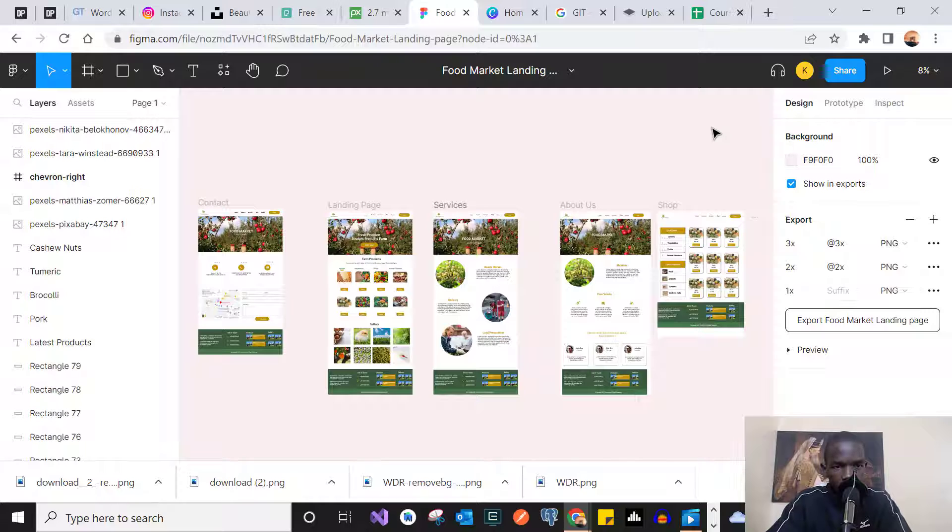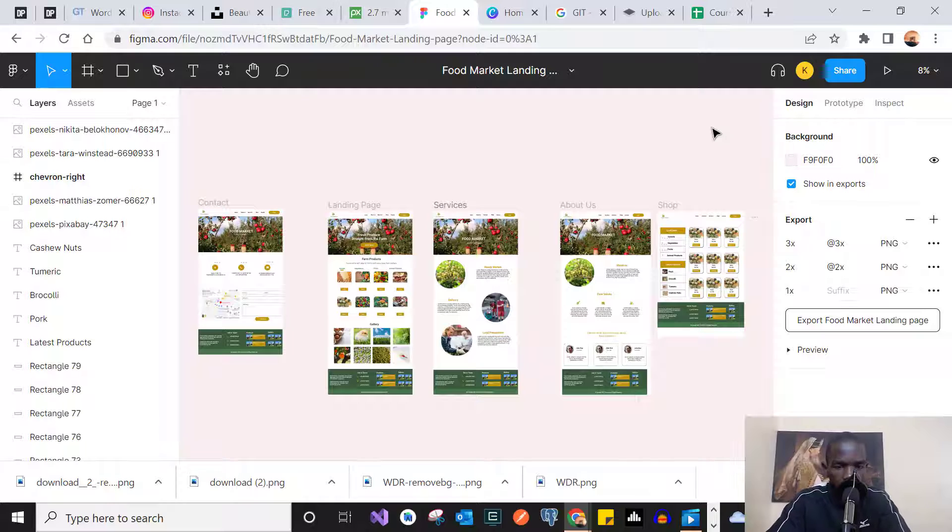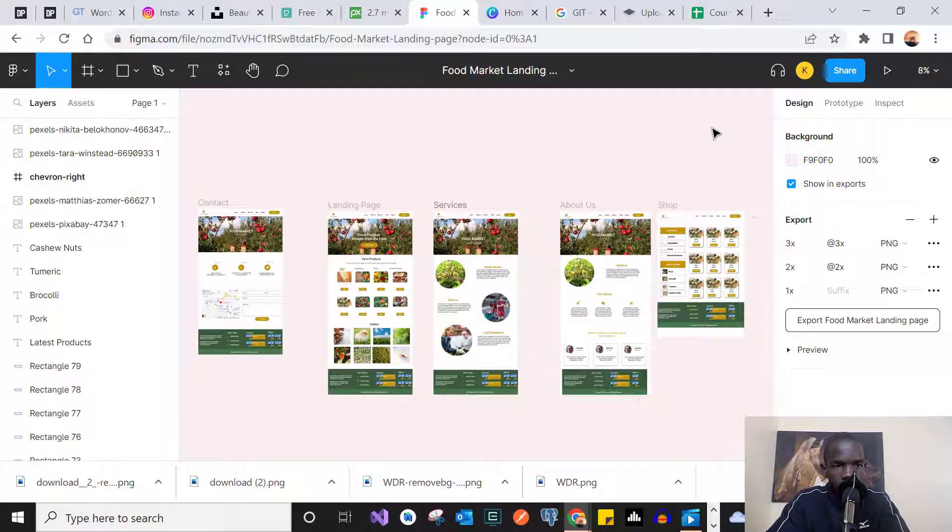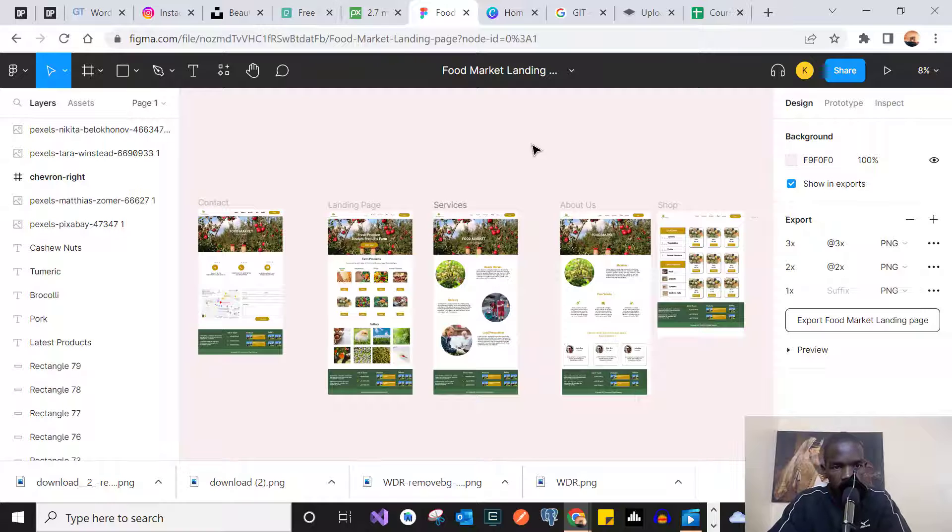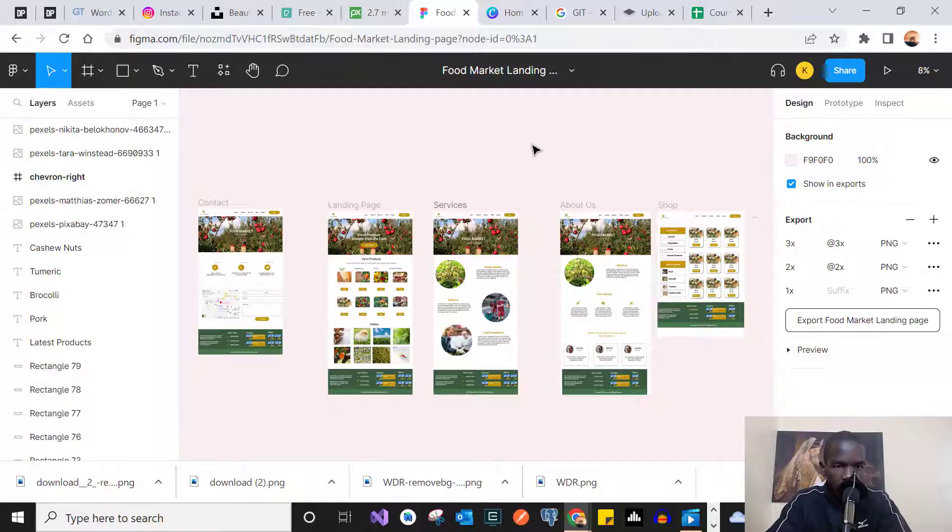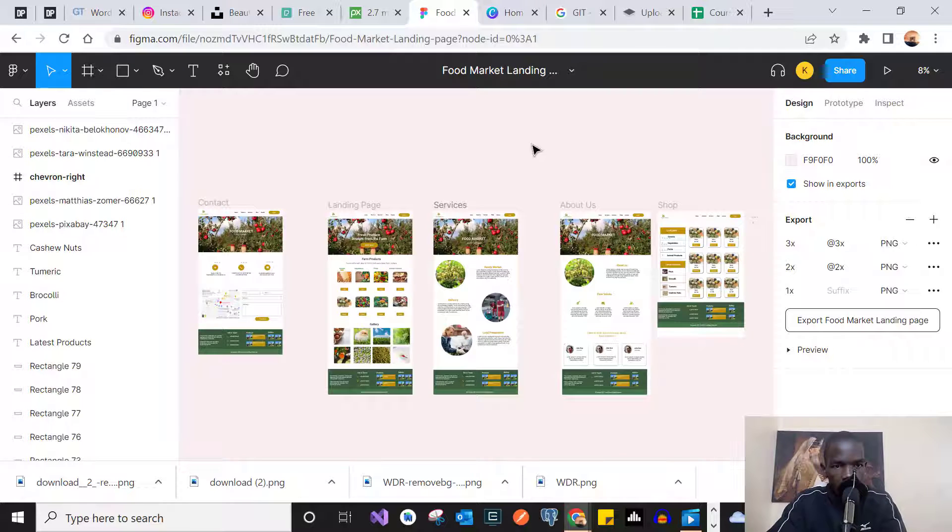It's one of the coolest websites that I've used over the years to create many website designs and app designs. So if you don't know Figma, please check it out. Just go to Figma.com. And by the way, I'll be leaving all the links for these websites in the description below. Make sure to check the description for these links.